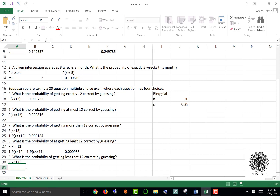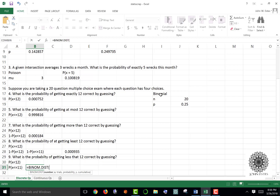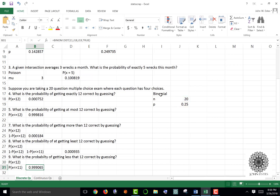For strictly less than 12, there's no less-than function either, so we use less than or equal to 11. Type equals BINOM.DIST, 11, J18, J19, true. You have a 99.9 percent chance of getting fewer than 12 correct guesses.